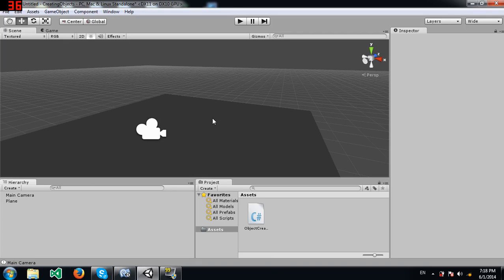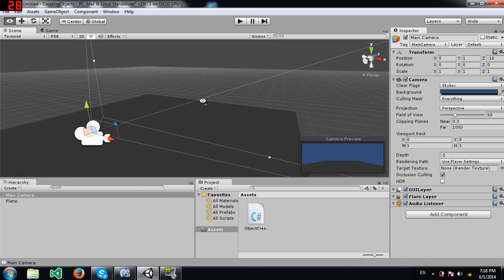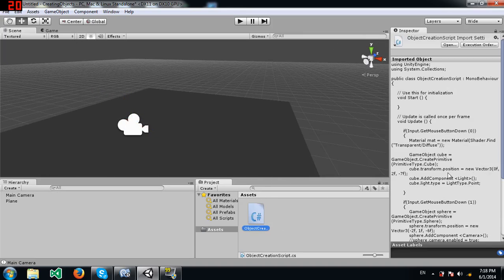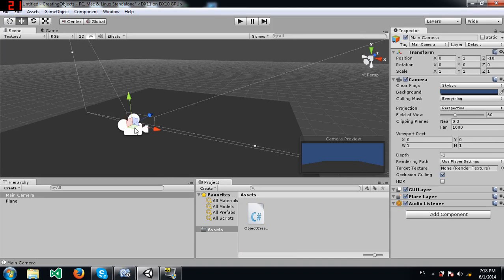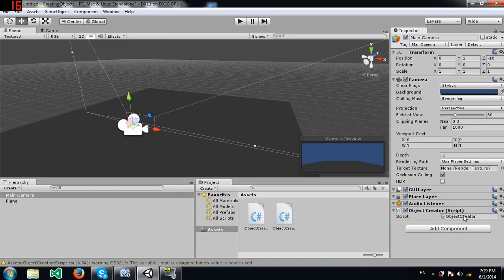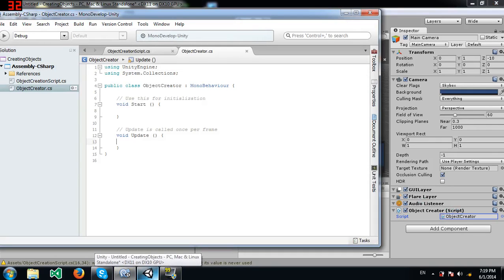I've added a plane and there's the default main camera for the scene. Now we're going to add some objects. Ignore the reference script already here — we're creating a new script. Click on the main camera and add a new script called ObjectCreator. Open it in MonoDevelop. The simplest way to test object creation is to assign a button to it, so I'm assigning a mouse button using Input.GetMouseButtonDown(0).